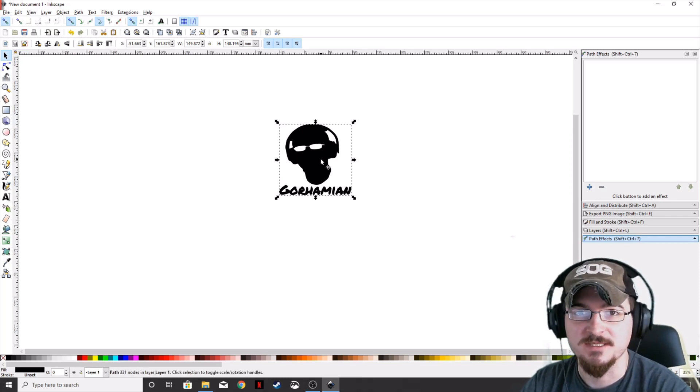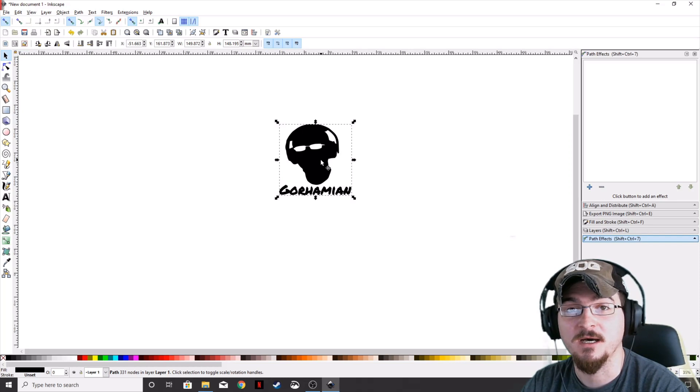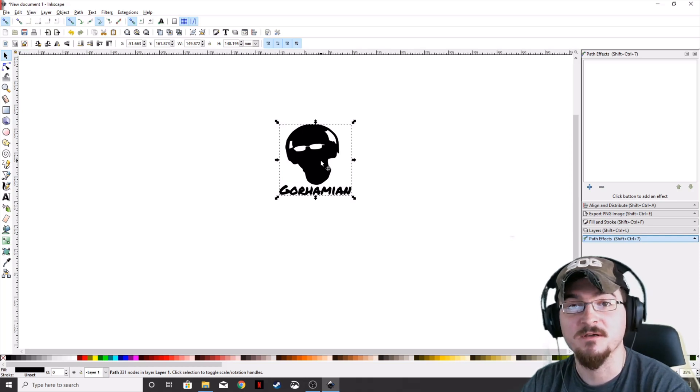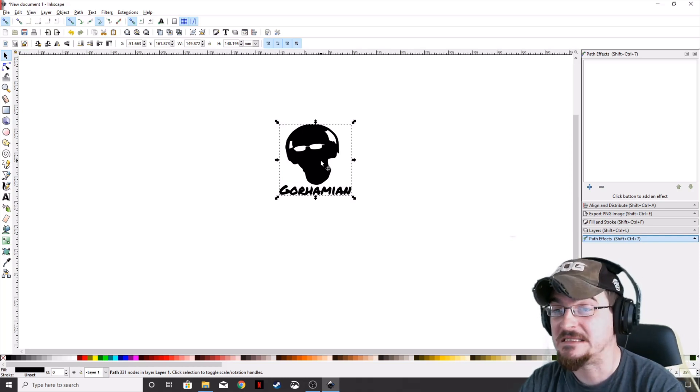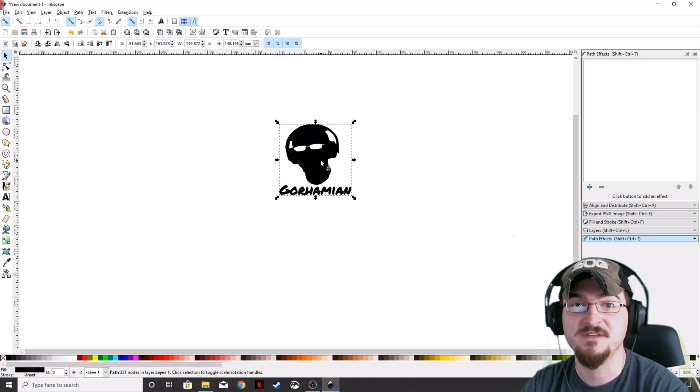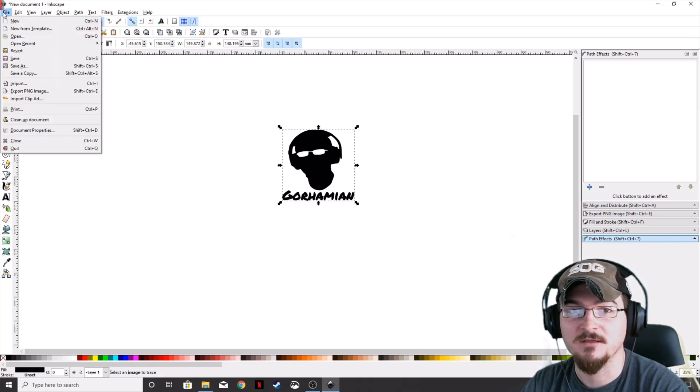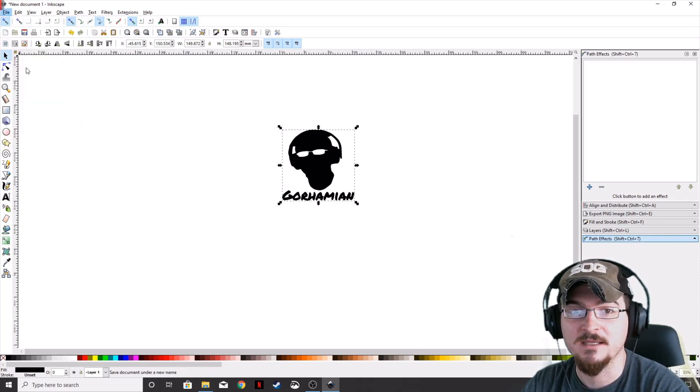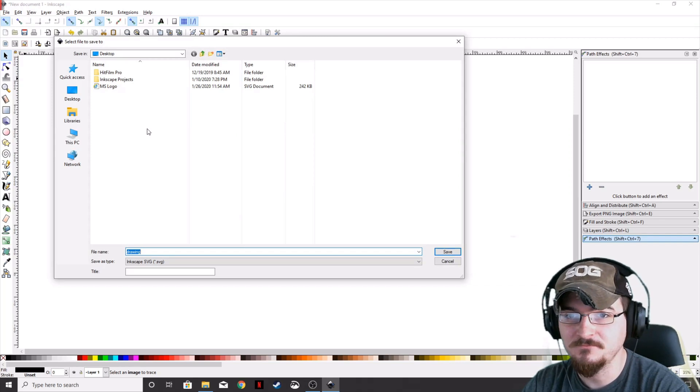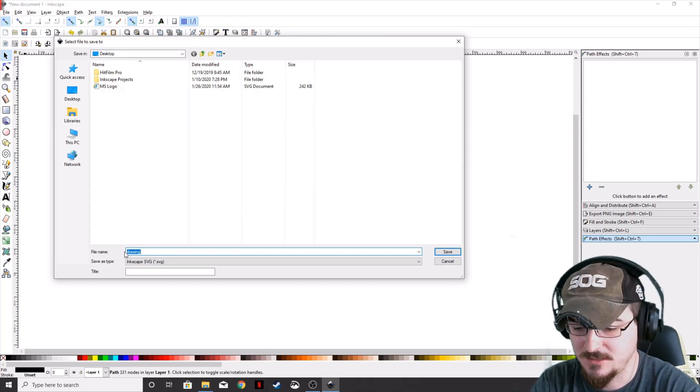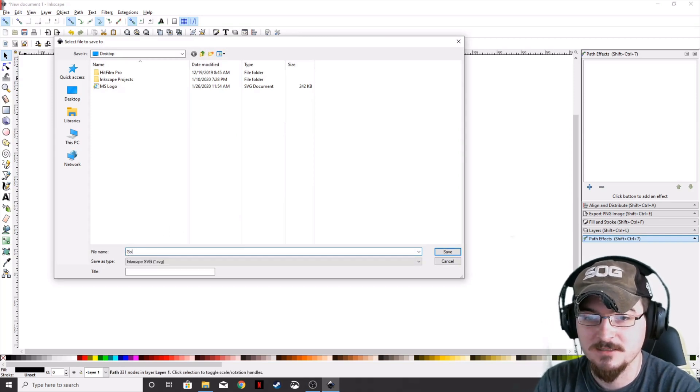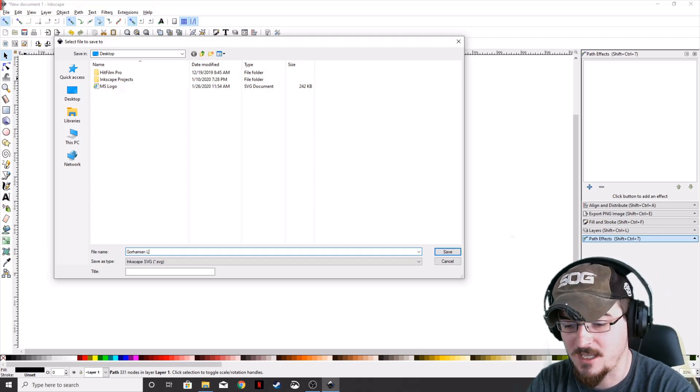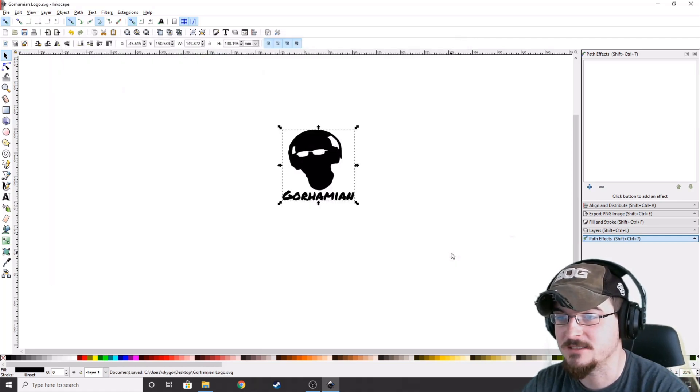SVG is a scalable vector graphic. That's what the Scan and Cut Brother software uses, and a lot of vinyl cutters use SVG graphics. Click File and Save As, name this Gorhamian Logo, and click Save.